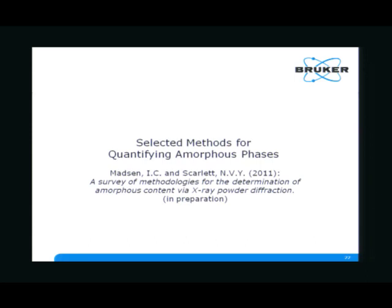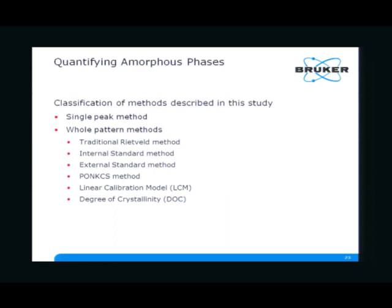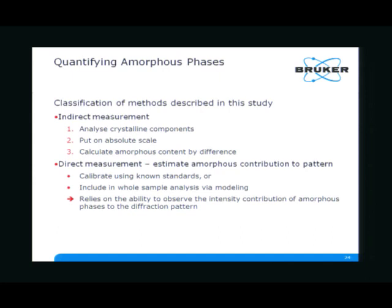I would like to discuss now a couple of methods for quantifying amorphous phases. They're all pretty much in the context of the Rietveld method, as Ian already indicated, and I've taken all this from an upcoming paper by Ian Madsen and Nicola Scarlett. To quickly classify the methods: I will talk about the single peak method briefly, and then the whole pattern methods — the traditional Rietveld method, internal standard method, external standard method, and PONKS. Ian already introduced all these methods.